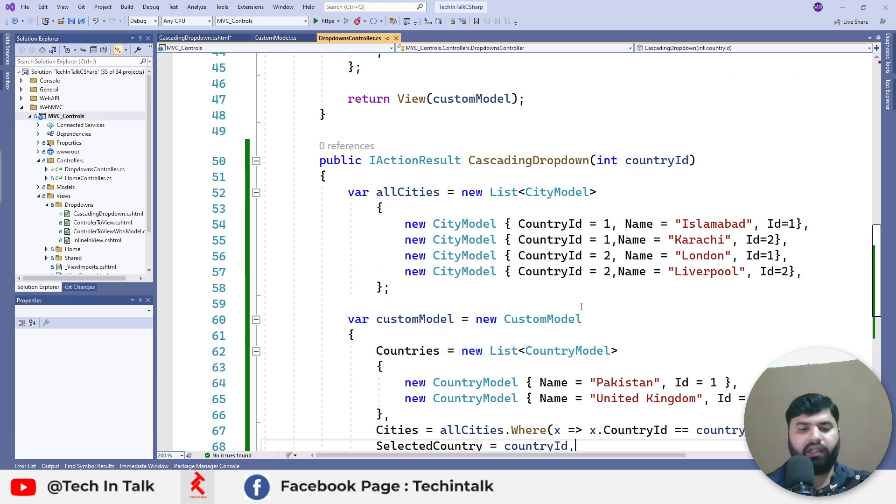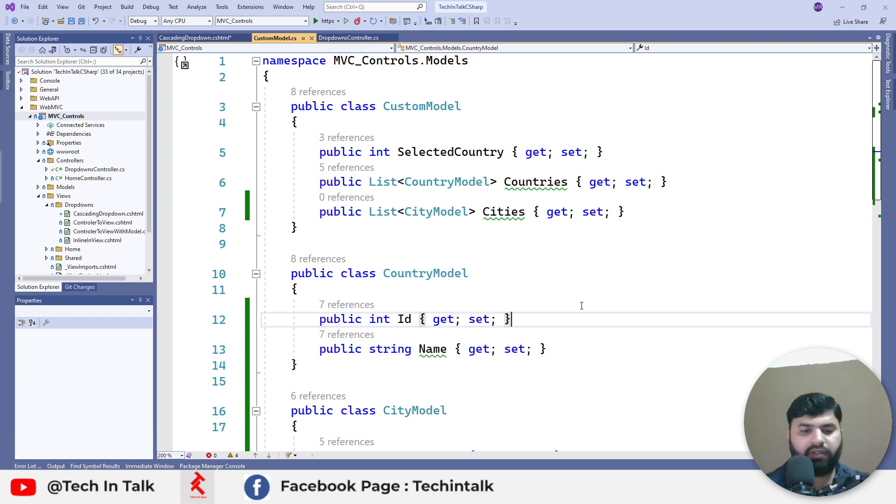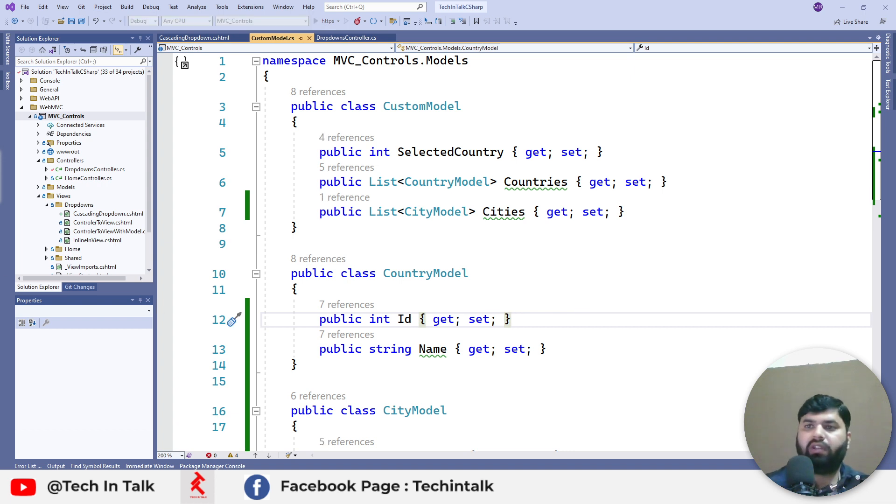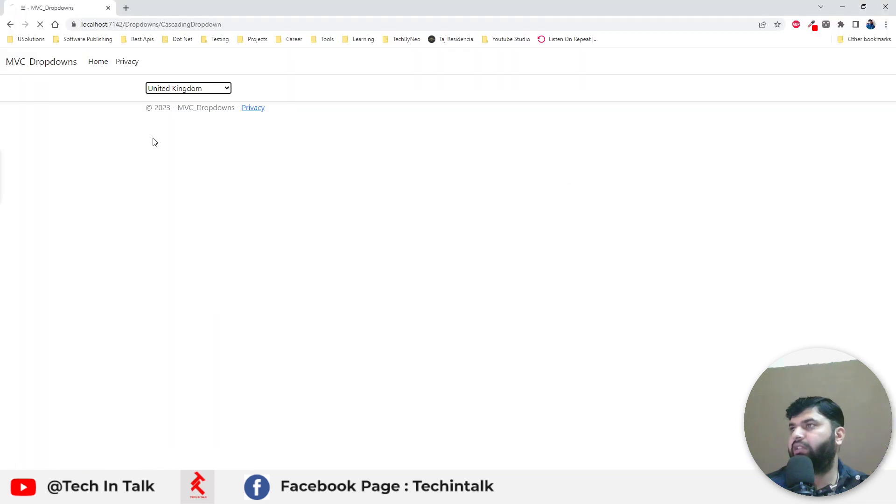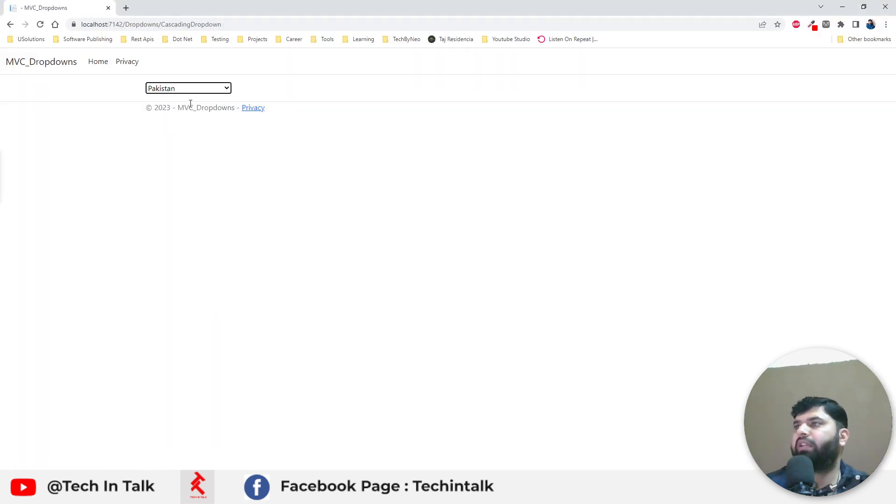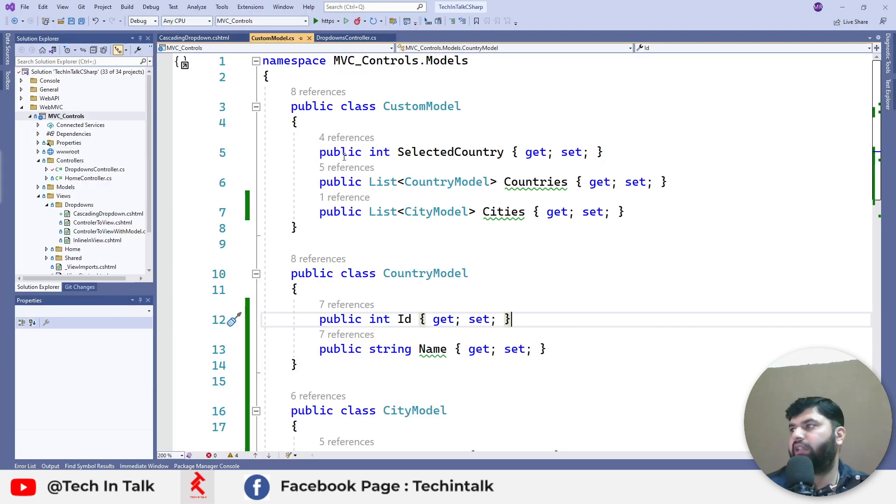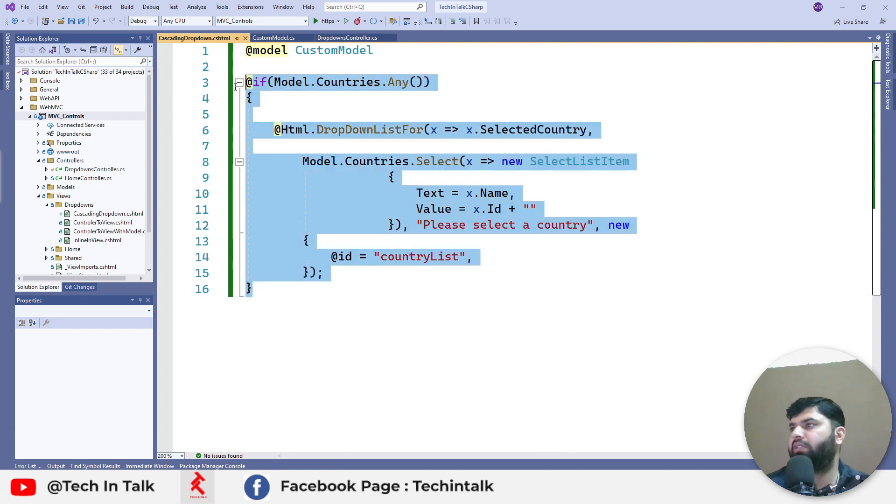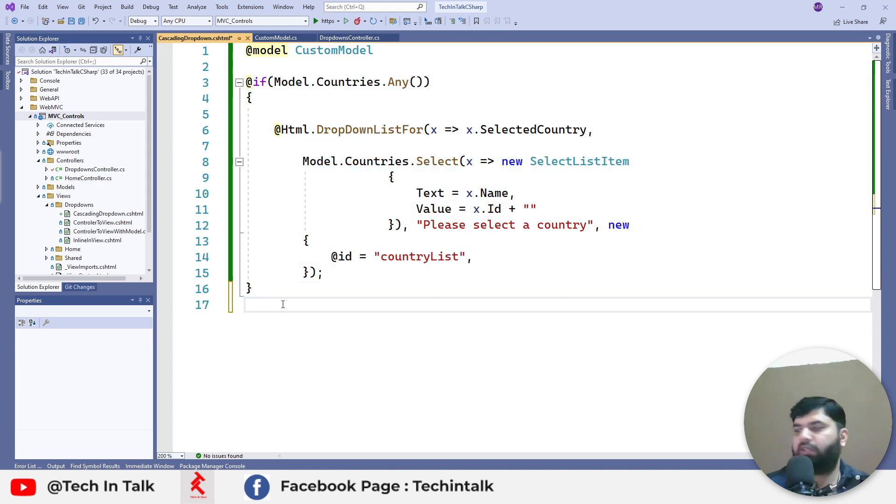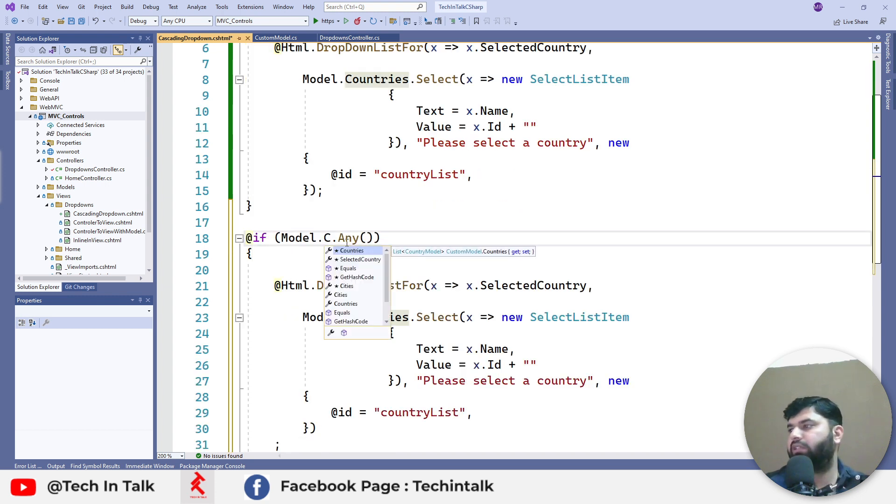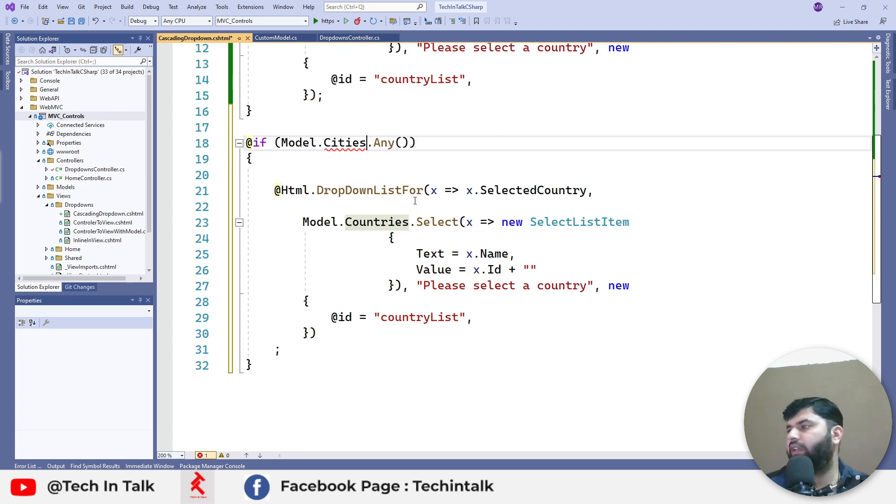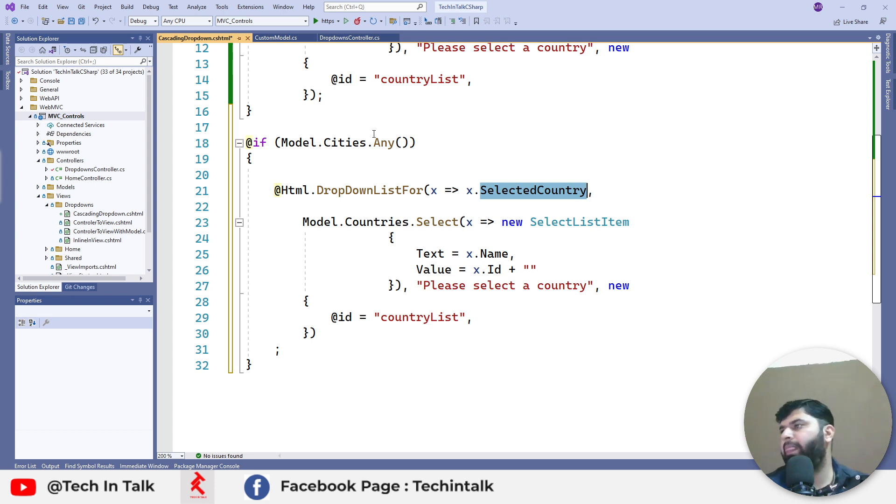If I run the application again, there will be nothing changed in the UI because we haven't incorporated the respective changes in the UI. For that one, we can just copy paste the dropdown for countries. We can just change that one to the cities. If there is any city coming back from the action, we want to basically use those cities in our drop down list.